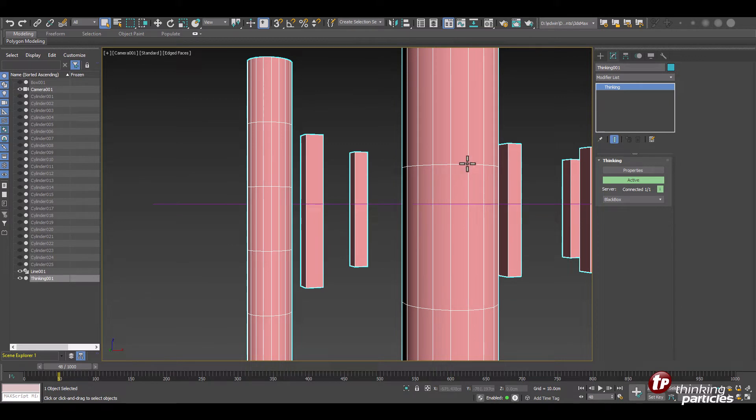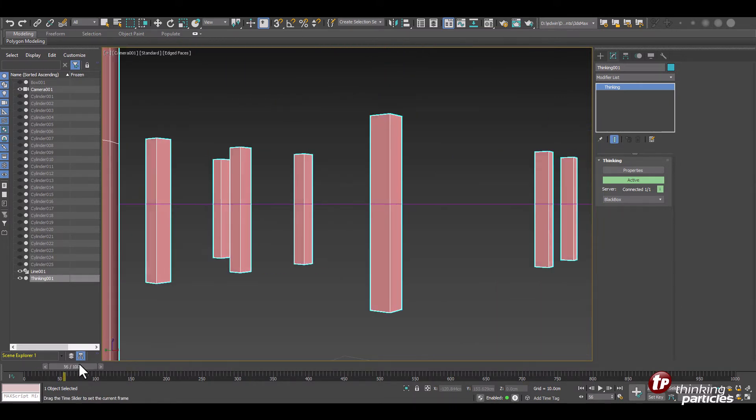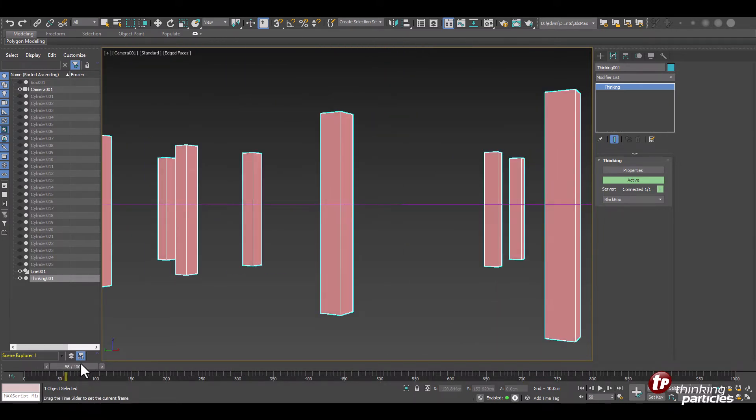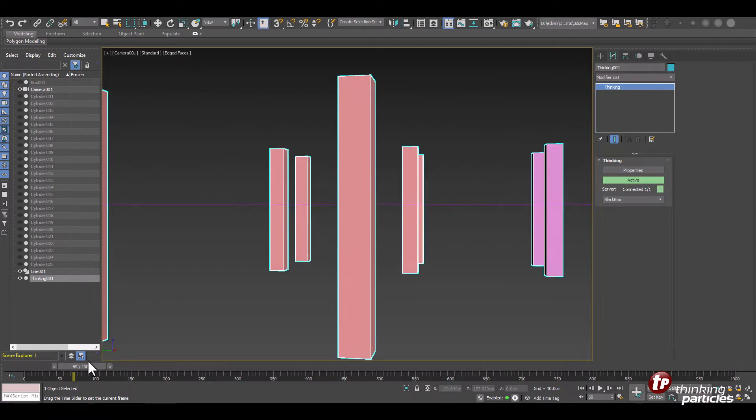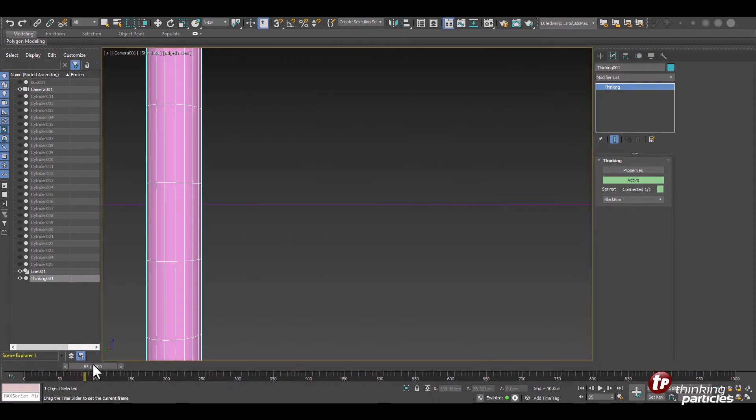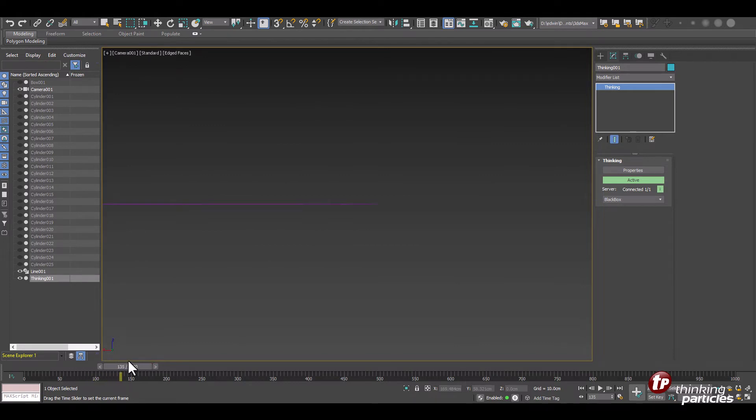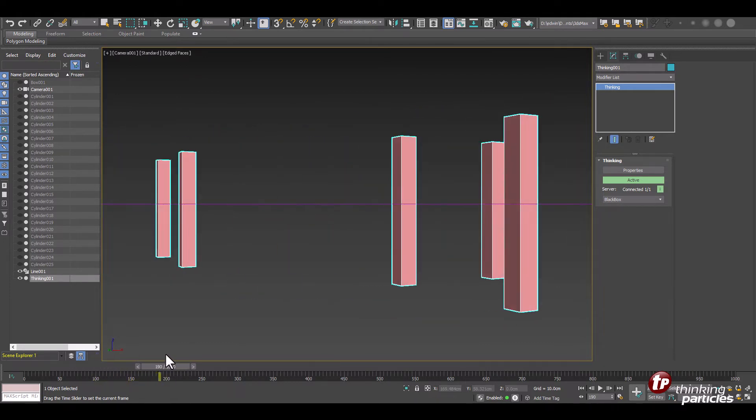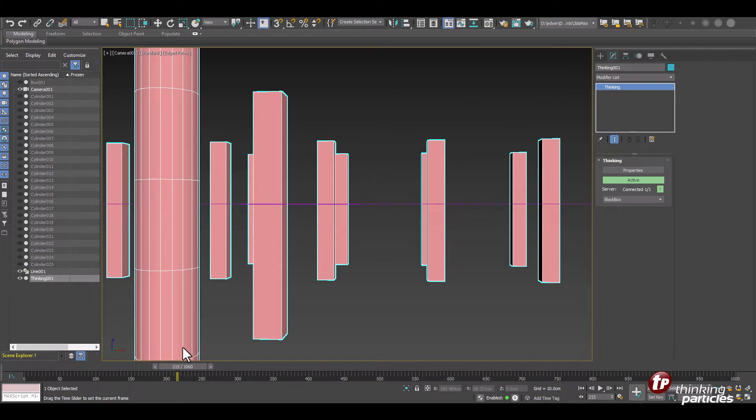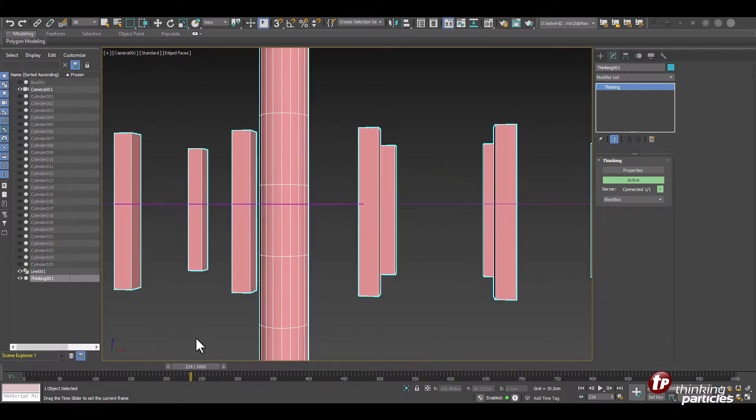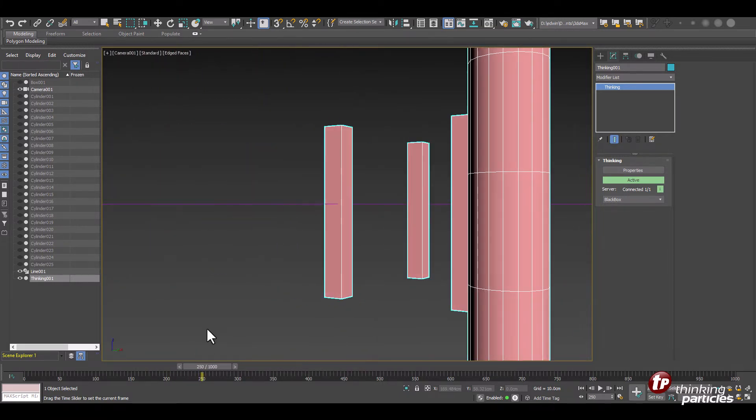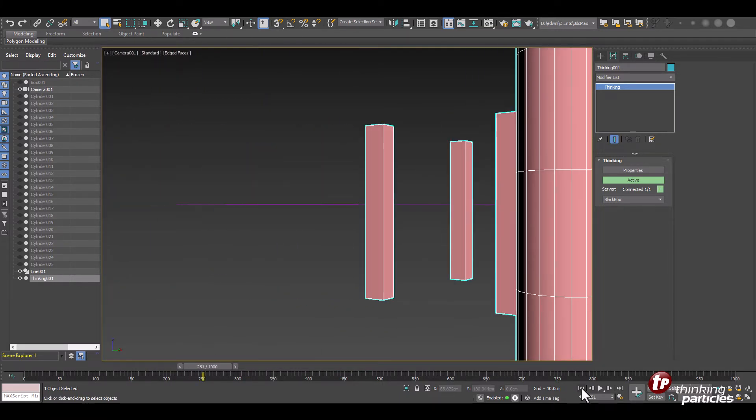So whenever the camera is close to an object we use and pick the high resolution. When it's far away we just use the low resolution object. Keep in mind we could swap out objects as we do here or we could just modify existing objects and increase the subdivision or whatever you want to have as a high resolution object.